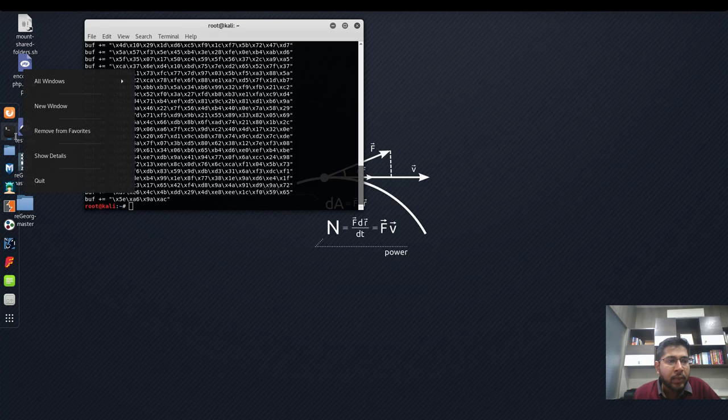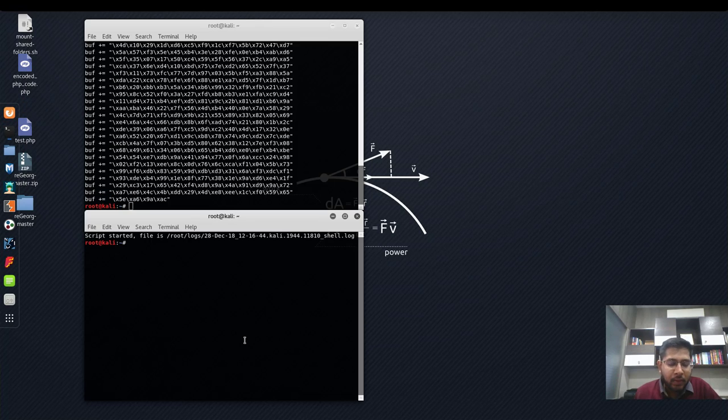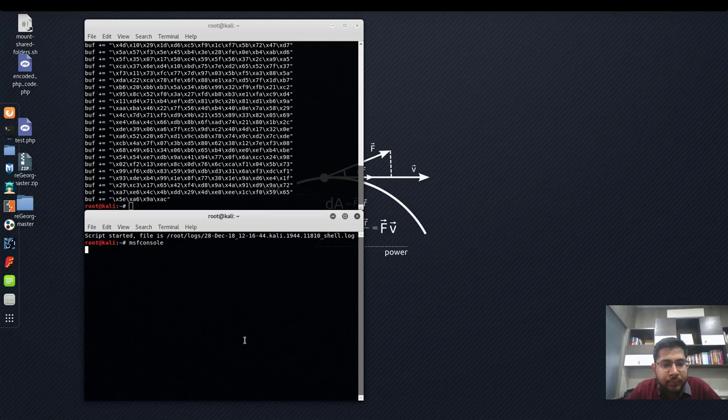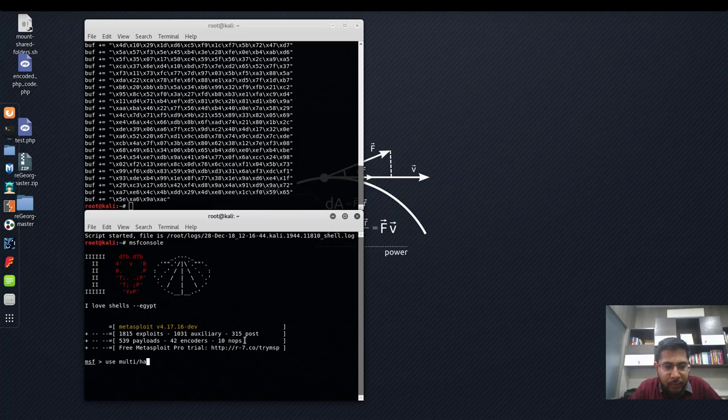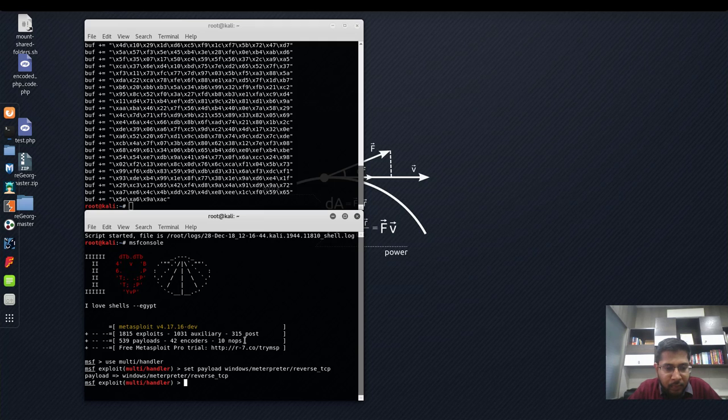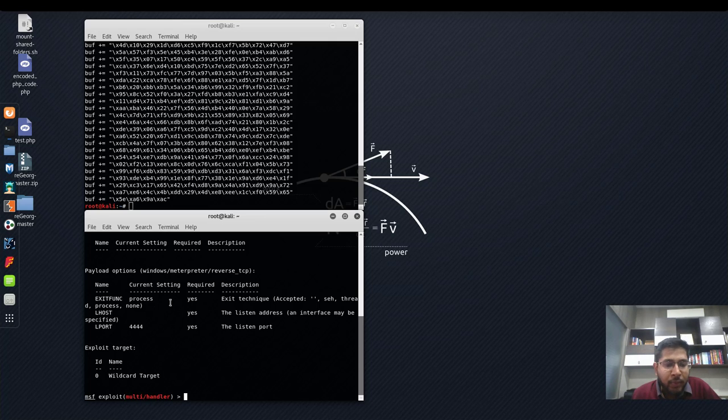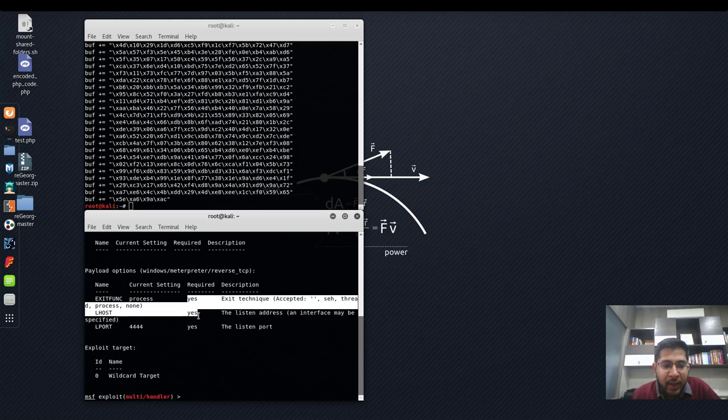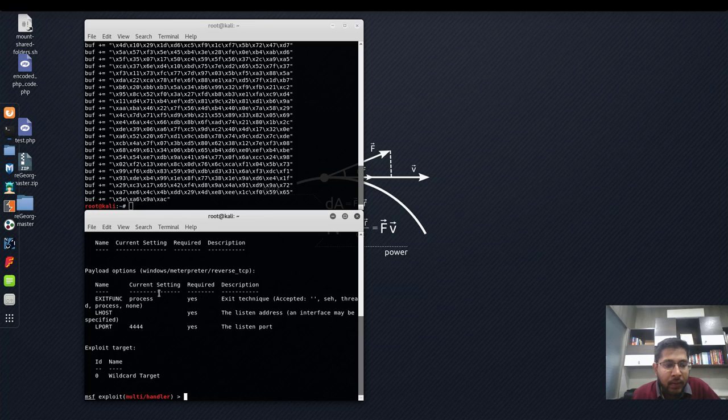Now I'll open a new terminal window and run msfconsole, and use multi-handler, set payload as windows/meterpreter/reverse_tcp, show options. It requires three options and all these are mandatory options as mentioned under the required column.